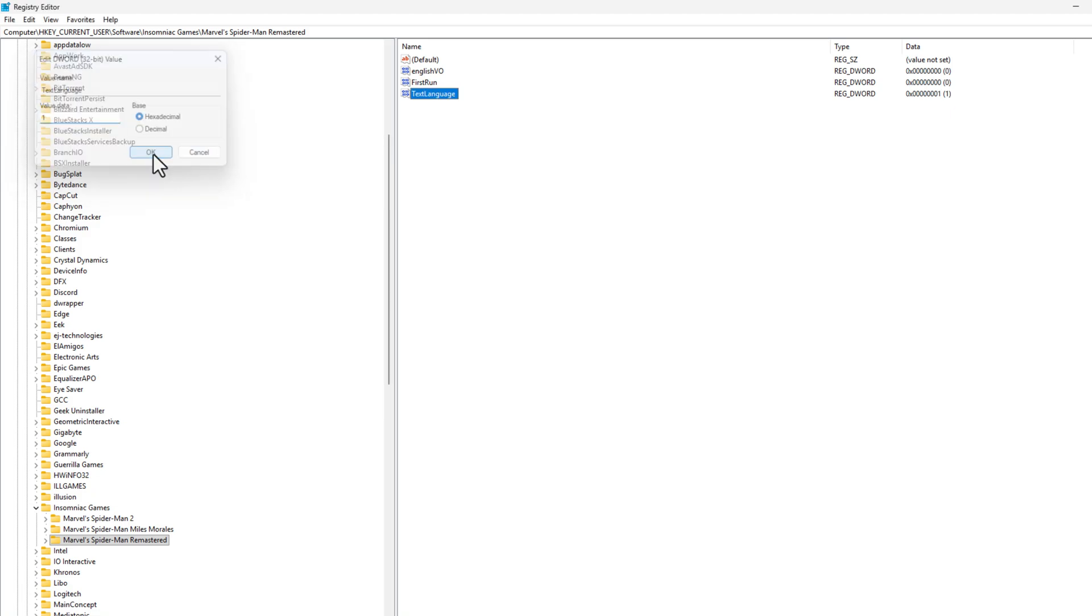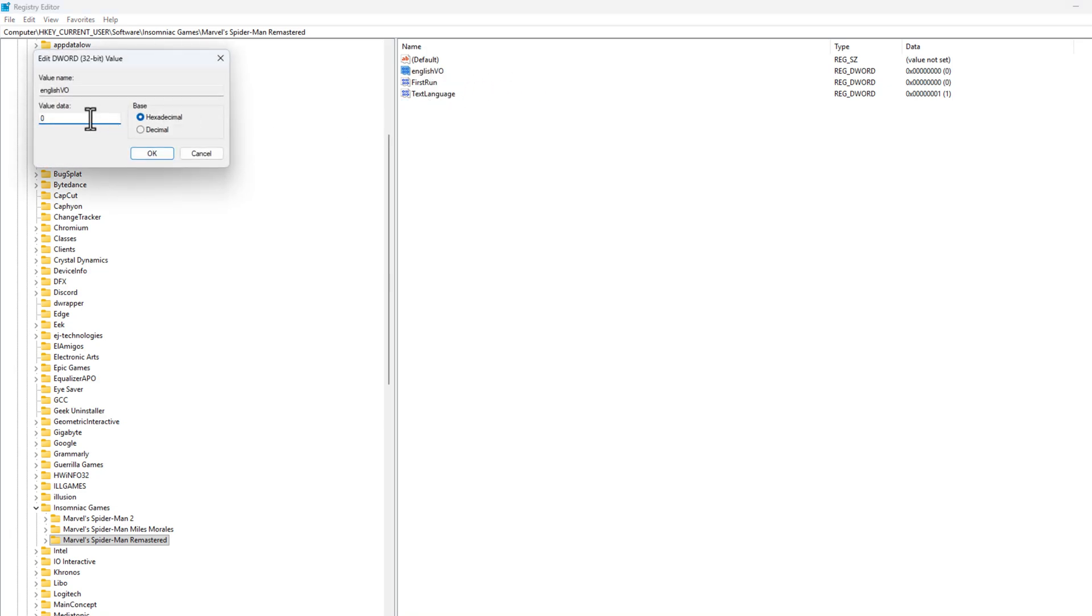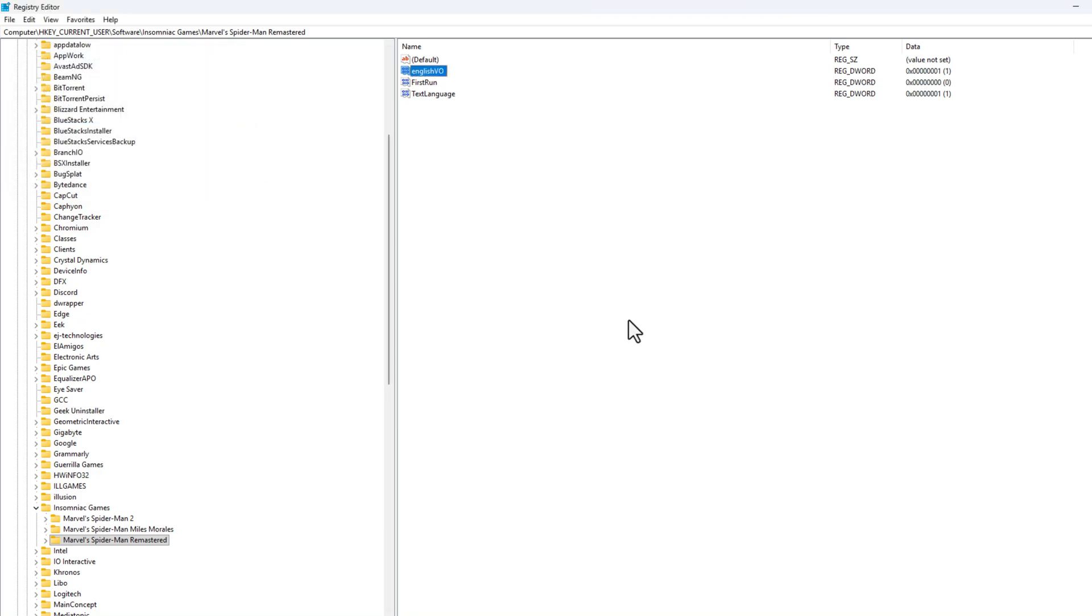Click on OK and double click on the English VO and set value data to one and click on OK.